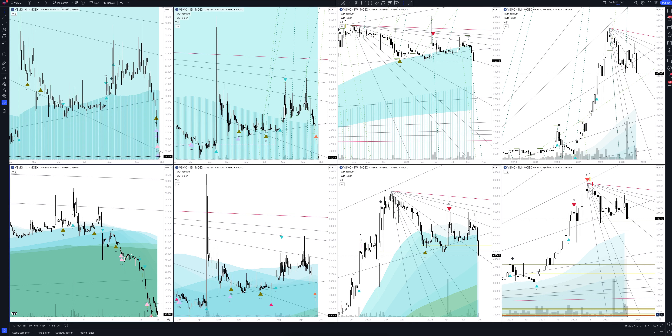Today we will take a look at Corp. VSMPO Avisma stock. Let's analyze the market situation and find out how you can make money on it.